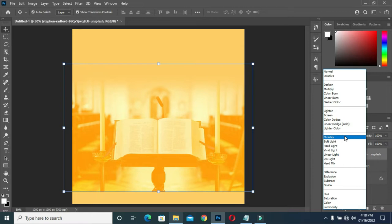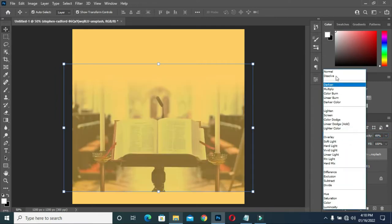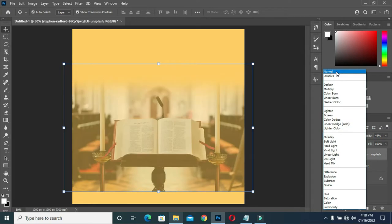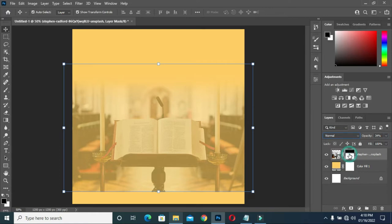Reduce your opacity, then I'm taking it back to normal. Then click on my layer mask again and I will blend this area.